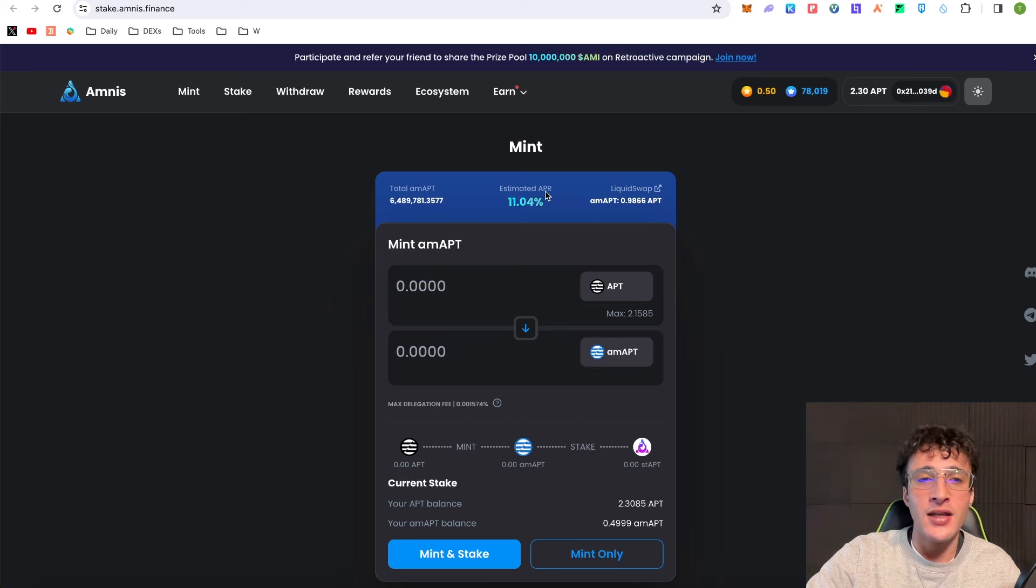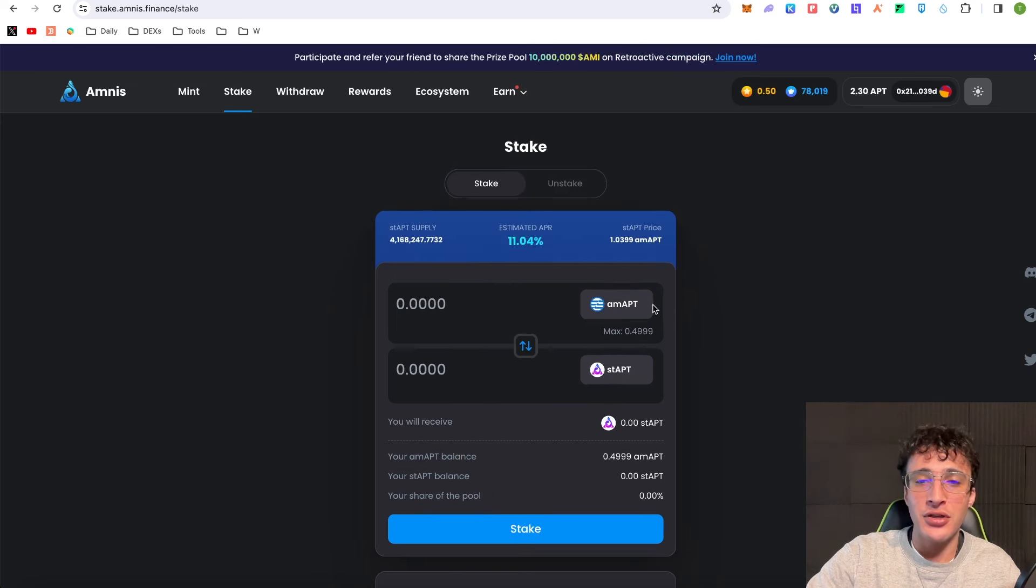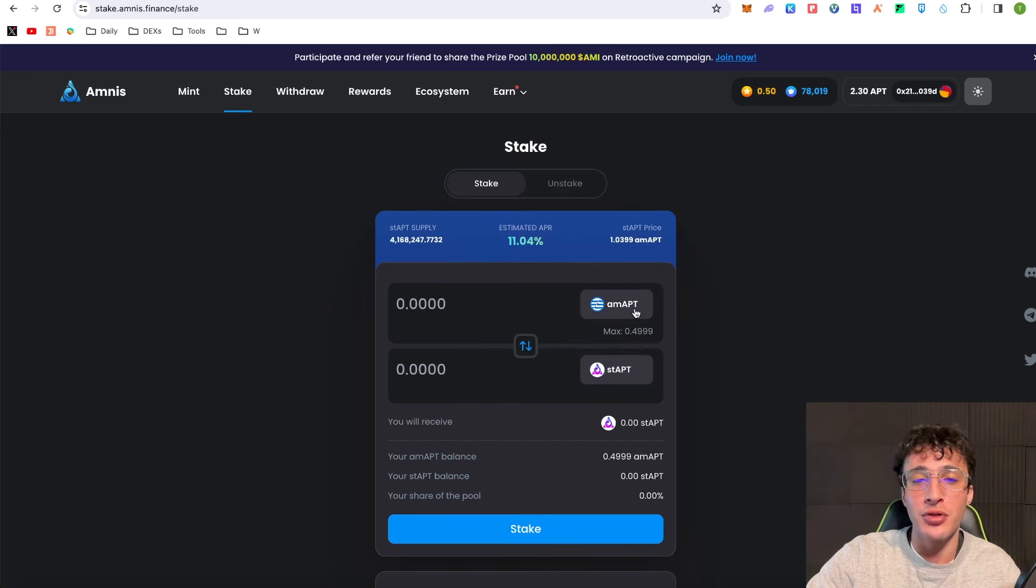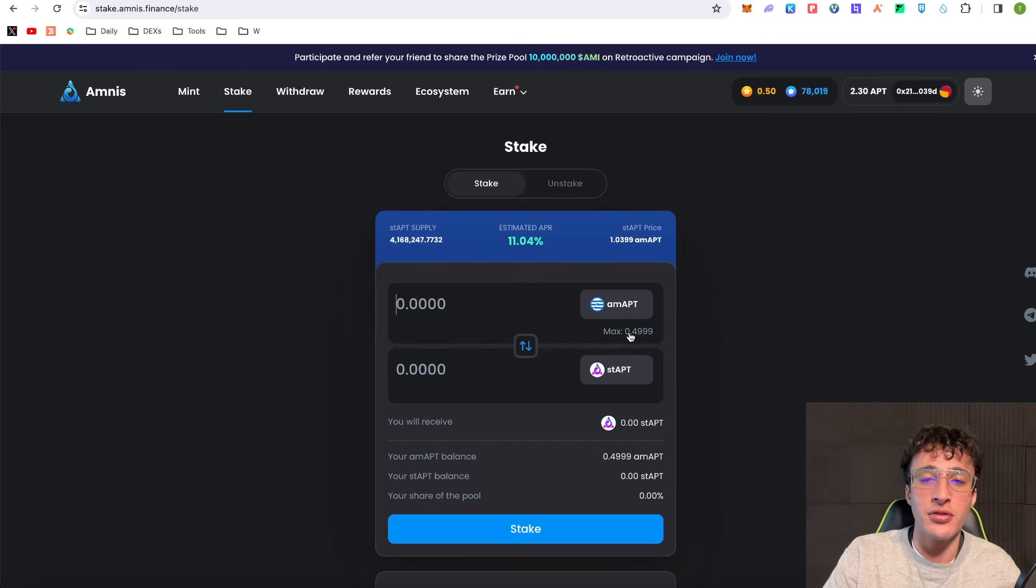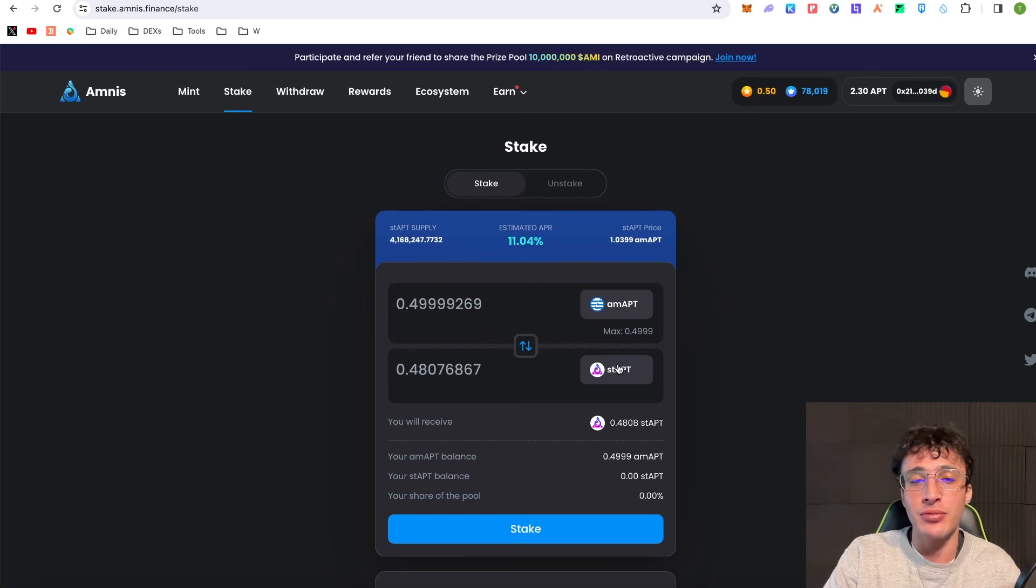If I go up into my wallet you can see I've got Amnist Aptos coin 0.49 of them. If I go over to the stake option, you'll now see that I have 0.49999 AMAPT here to stake. I'm going to do max 0.499 into stake Aptos to show you how it works.